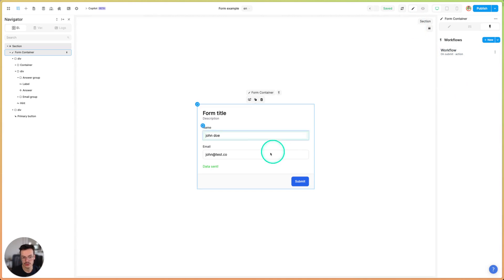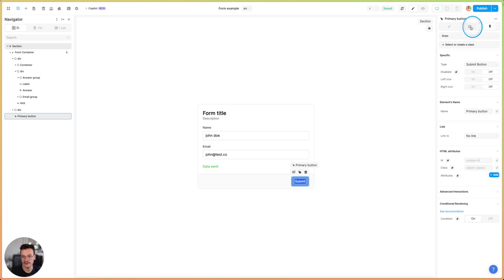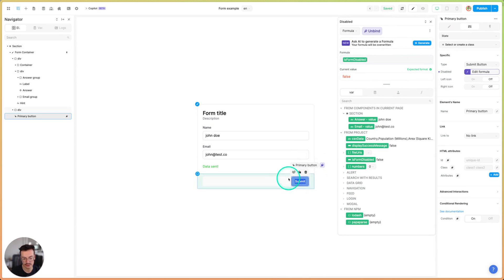Now what I should do is bind the disabled state on this button to my is form disabled variable, which is false so the button is not disabled now.